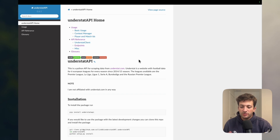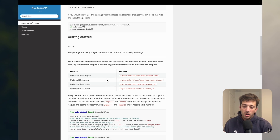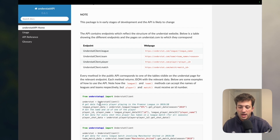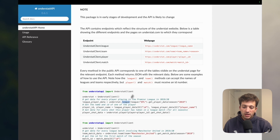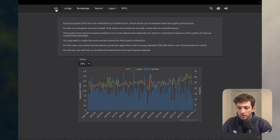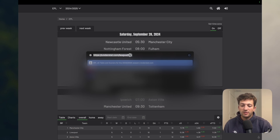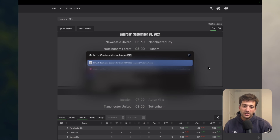This is the documentation for the understat API package — it's a very straightforward package to use. The only problem is that it hasn't been updated since around 2022. The implementation is simple: you create an understat client and can get information on any league, player, team, or match. This maps directly to understat.com's URL structure — for example, the EPL endpoint lets you extract EPL data for a specific season.